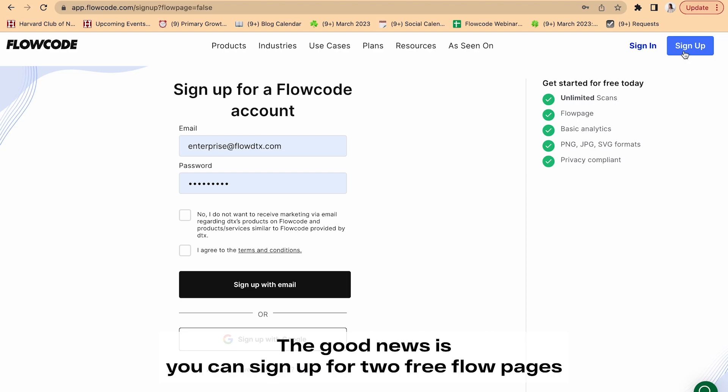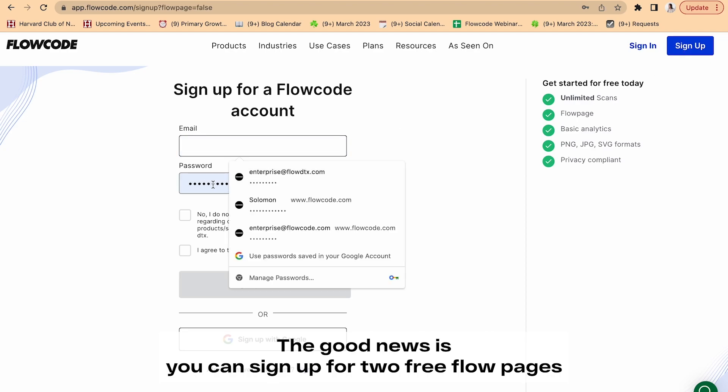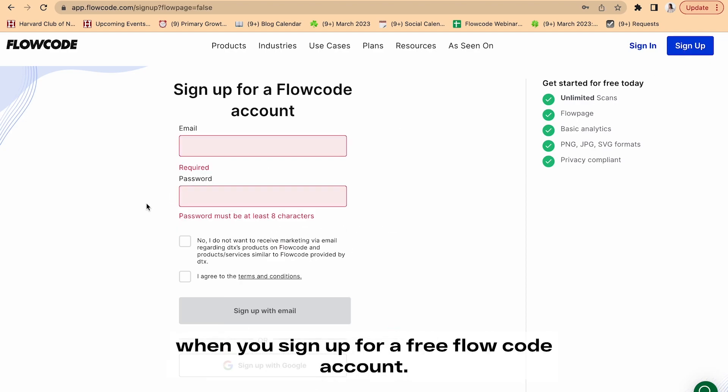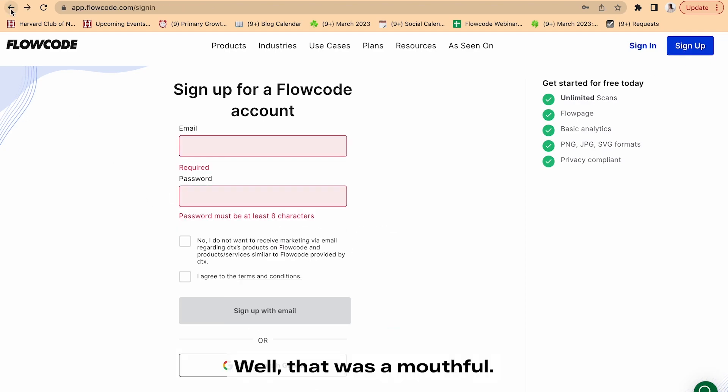The good news is you can sign up for two free Flow pages when you sign up for a free Flowcode account. Whoa, that was a mouthful.